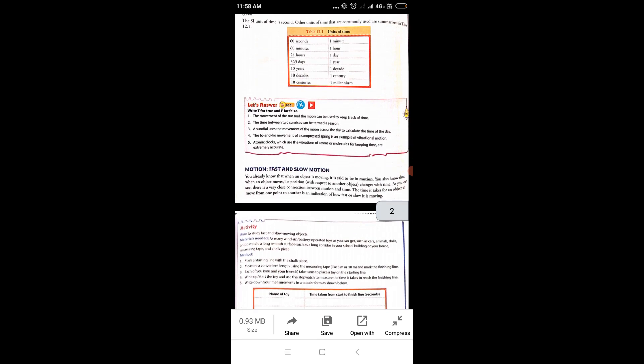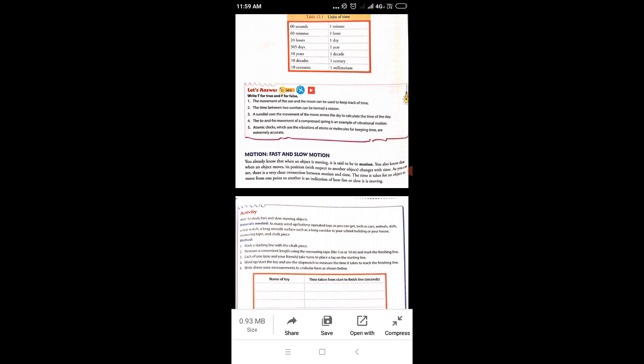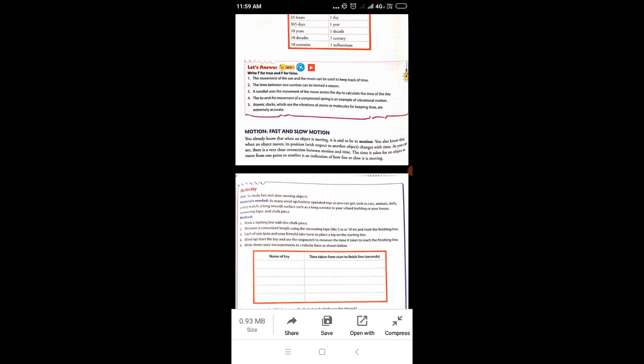True/False answers: First — the movement of the sun and moon can be used to keep track of time — True. Sundials used celestial body movements. Second — the time between two sunrises can be termed a season — False; it is called a day. Third — a sundial uses the movement of the moon — False; it uses the sun. Fourth — the to-and-fro movement of a compressed spring is an example of vibrational motion — True. Fifth — atomic clocks which use the vibration of atoms or molecules for keeping time are extremely accurate — True.